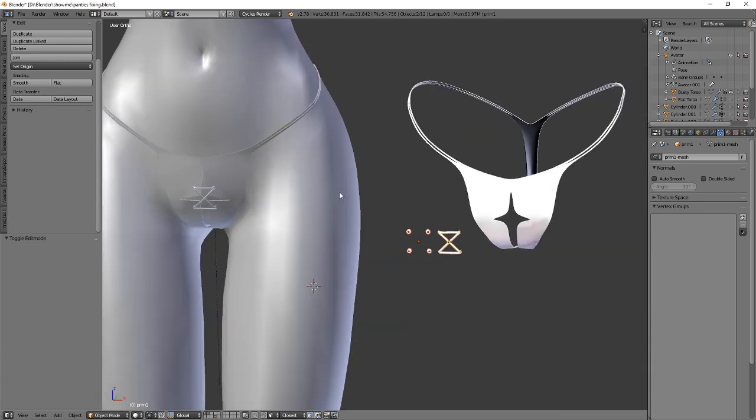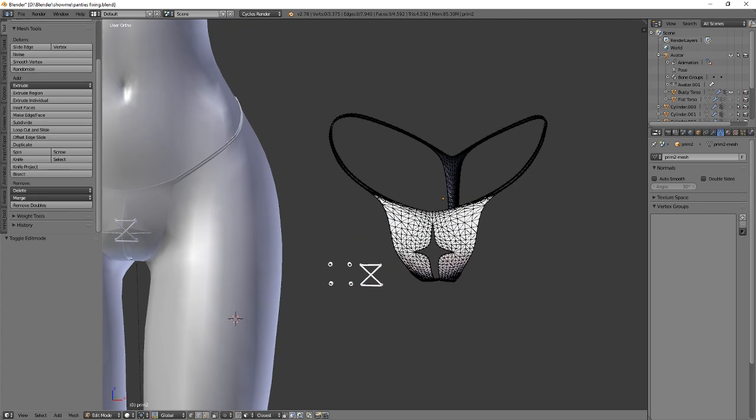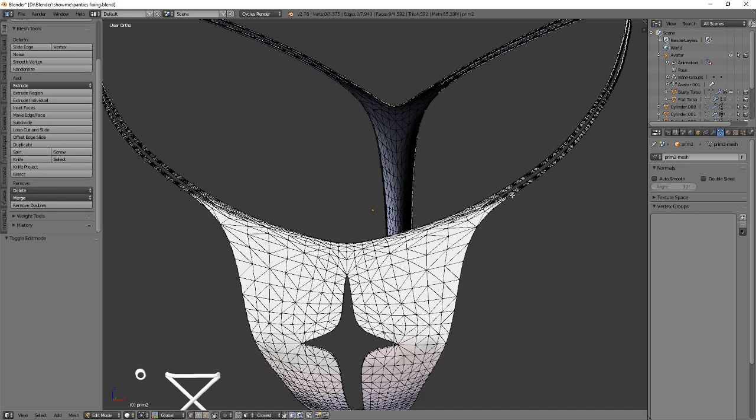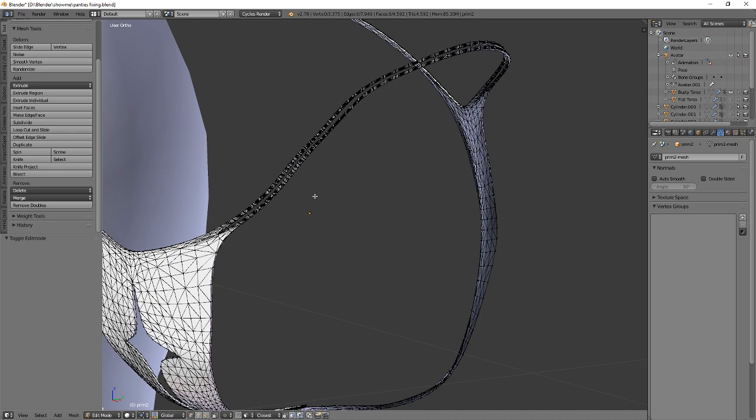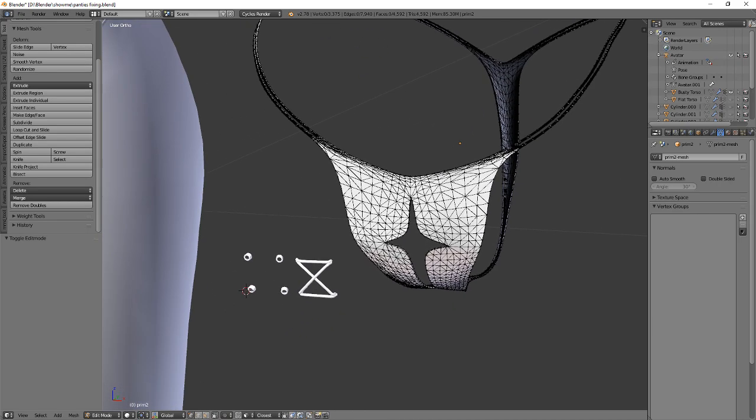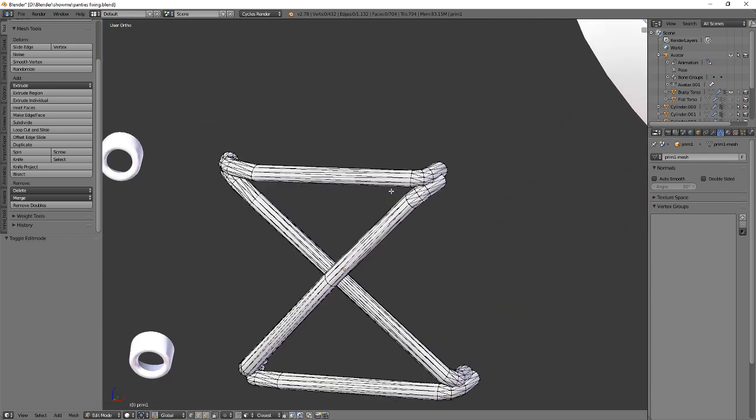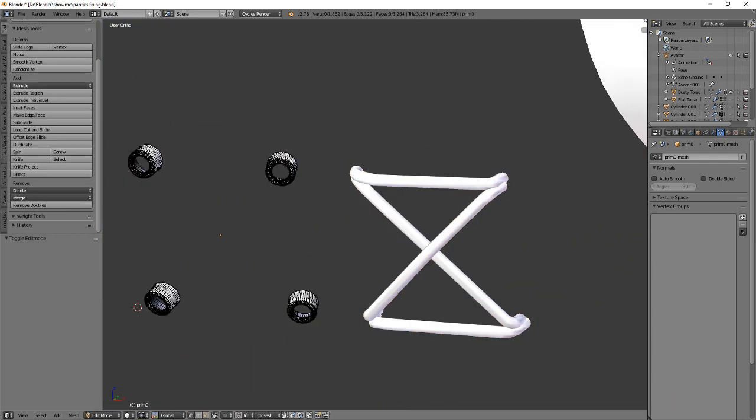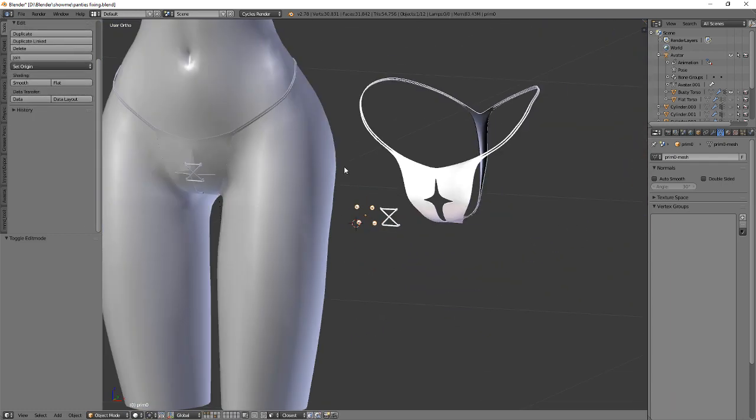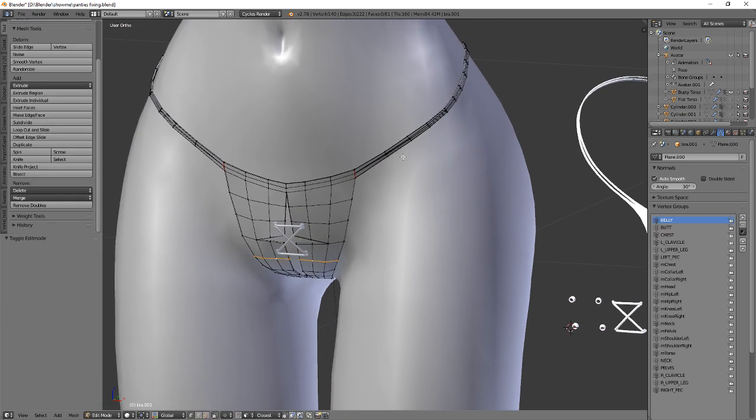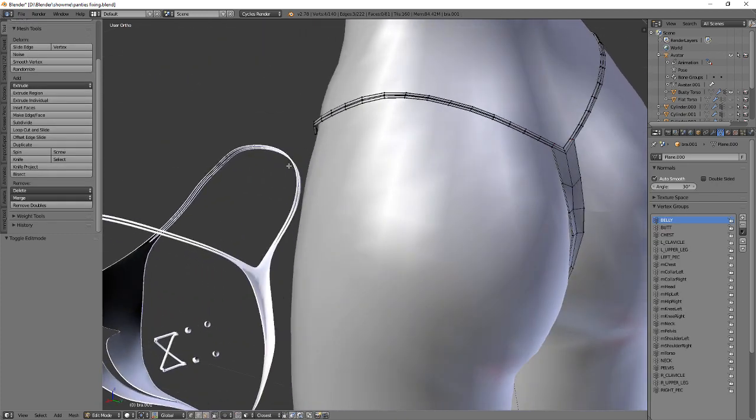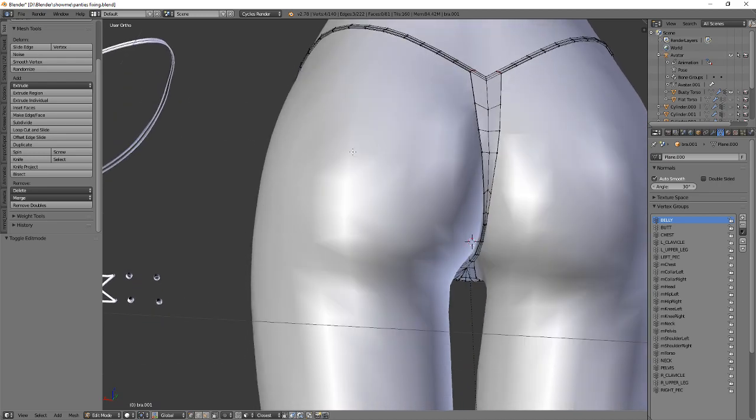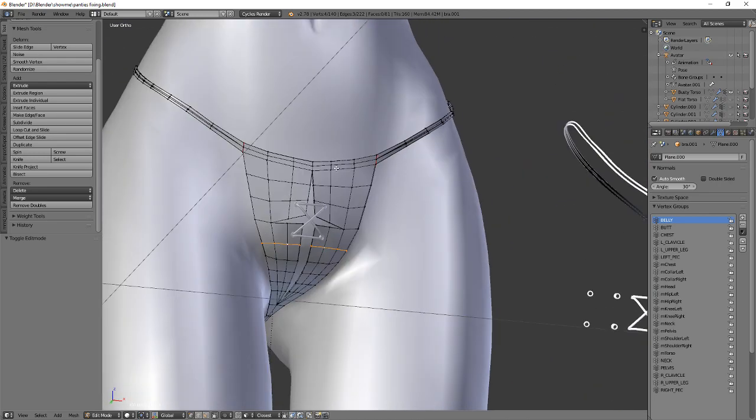I've got here the optimized version and a really complex version. As you can see, this is extremely complex, way too complex than it needs to be for anything.